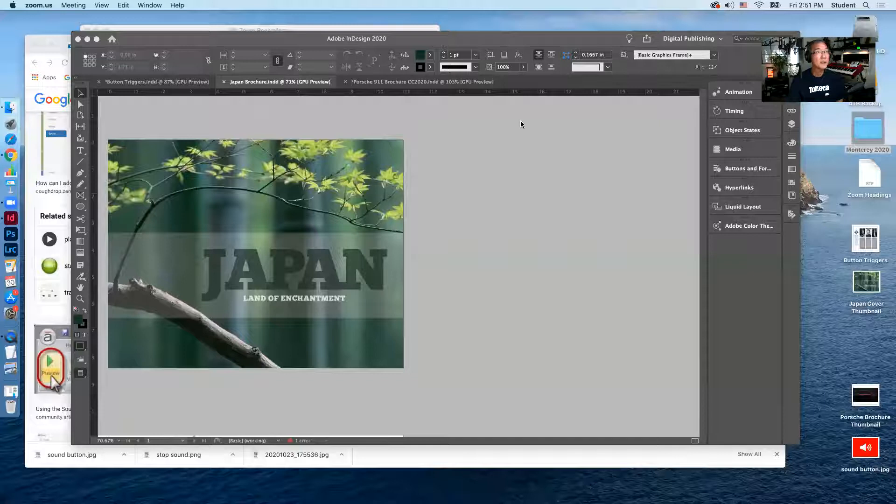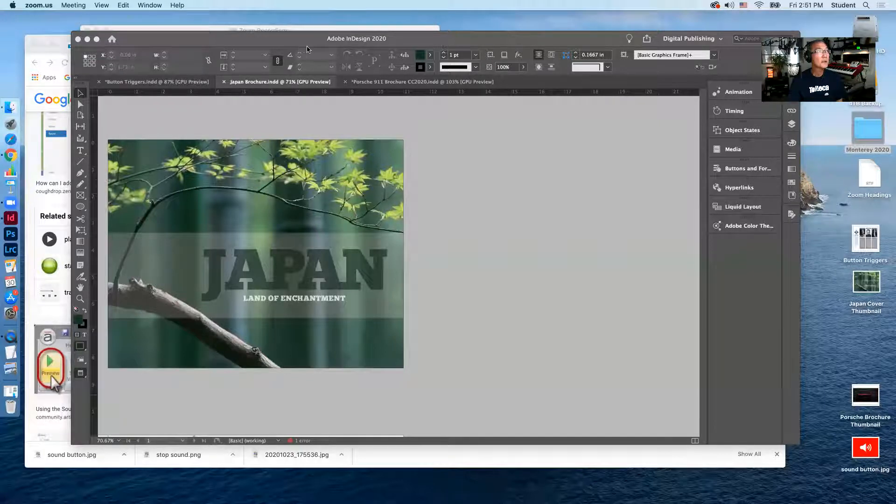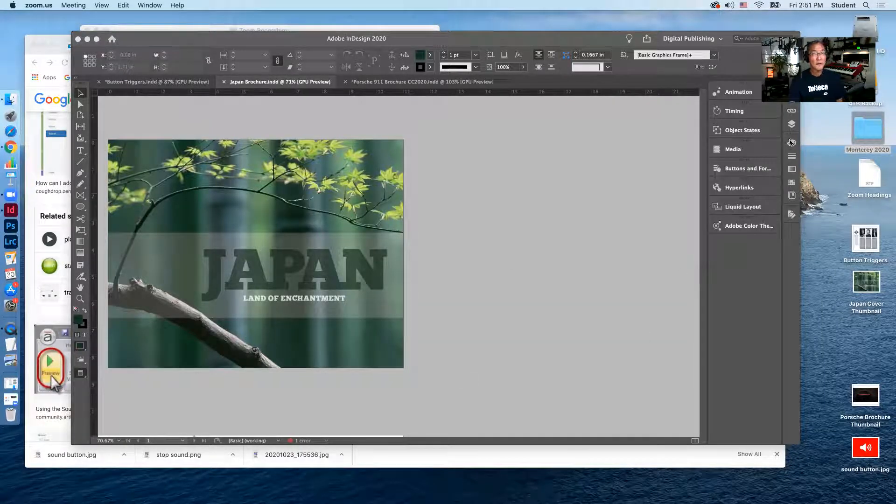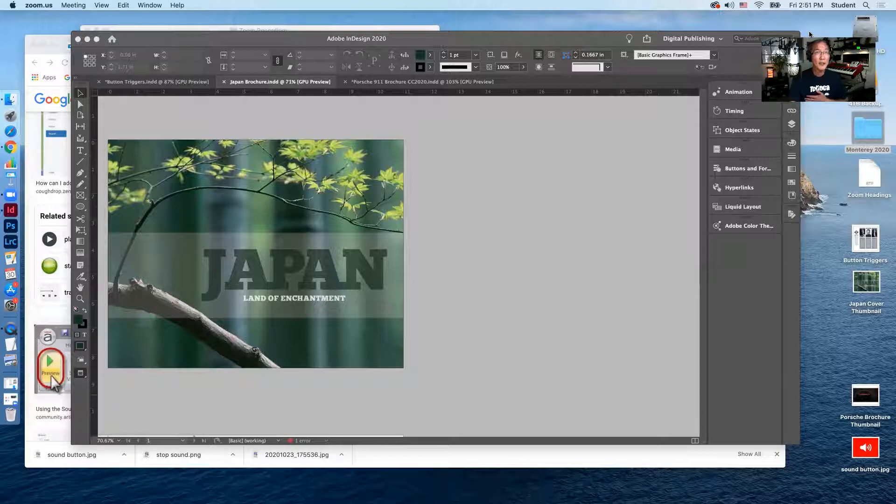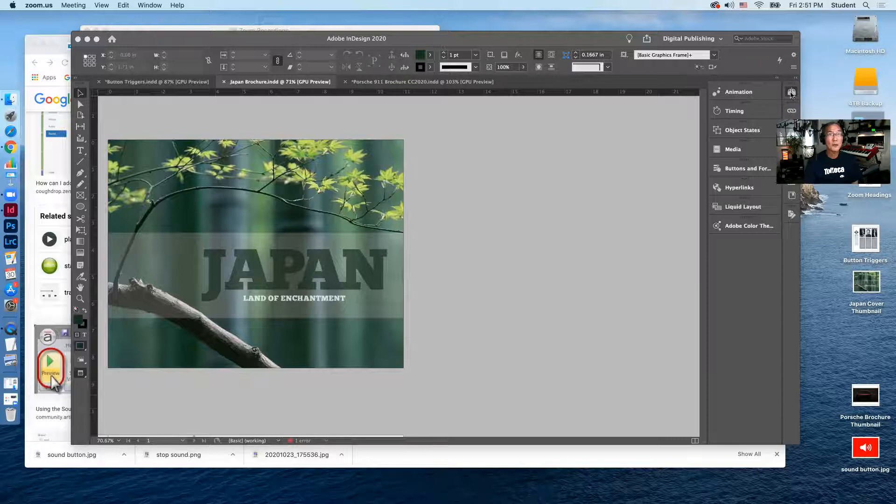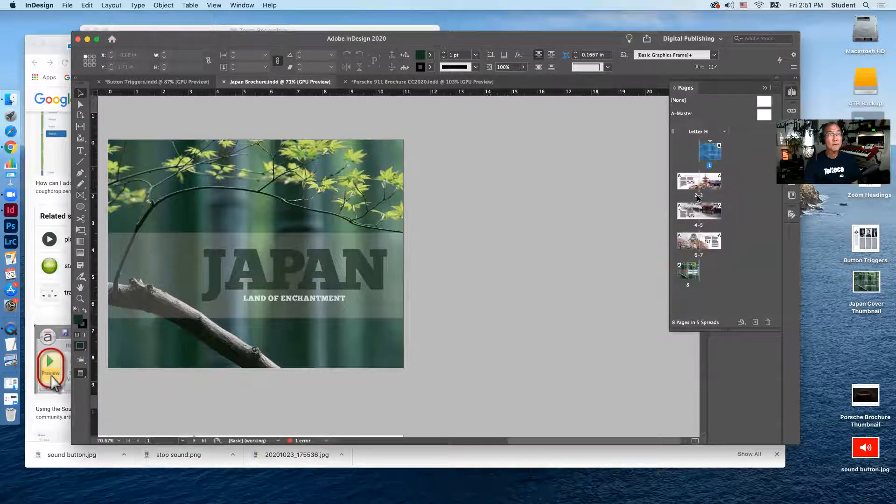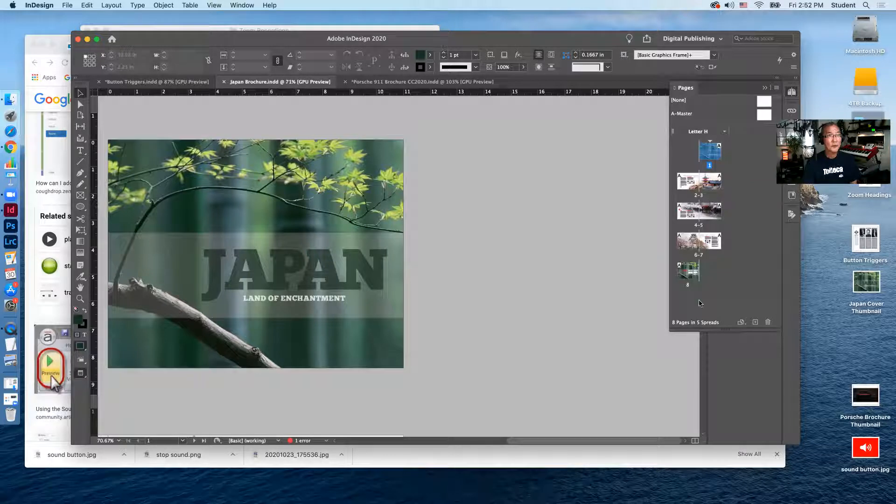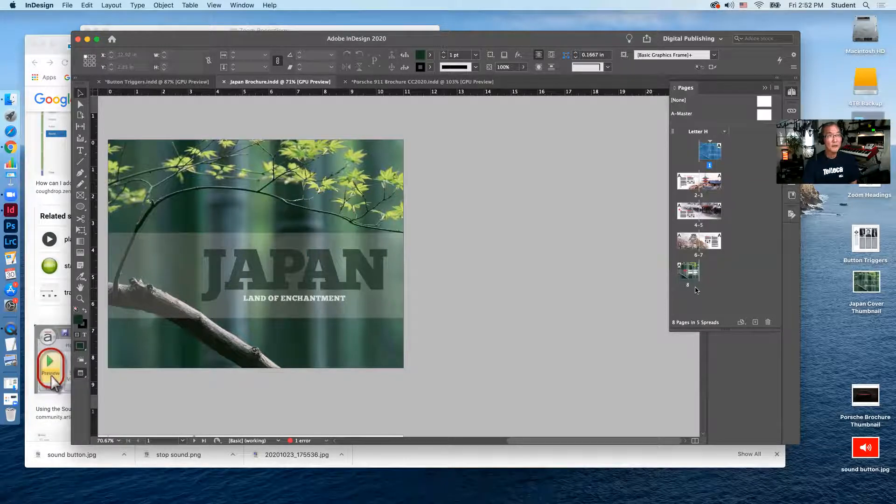So the first thing I'm going to do is share my screen. I'm going to share it with sound because I have sound attached to this file. This is an InDesign file of a mock travel brochure. And in this brochure, I have a cover and three spreads and a back cover.